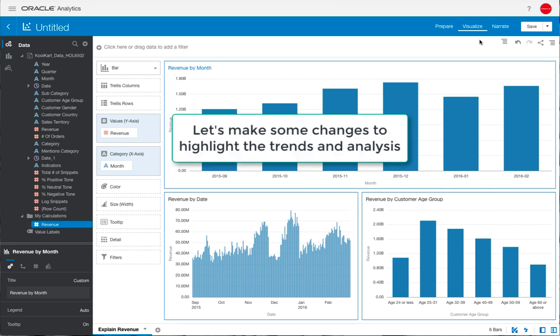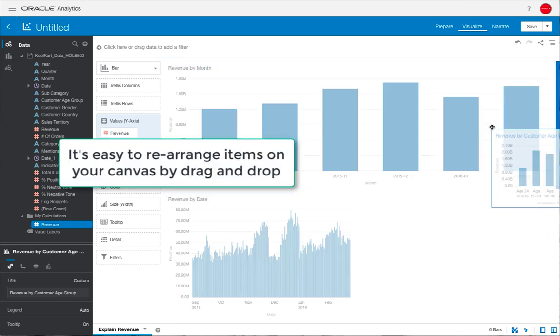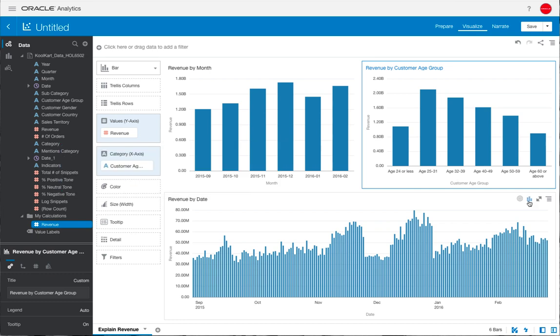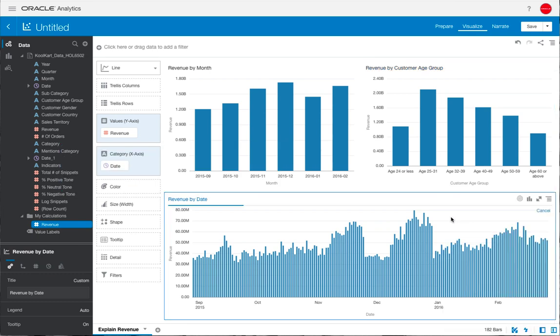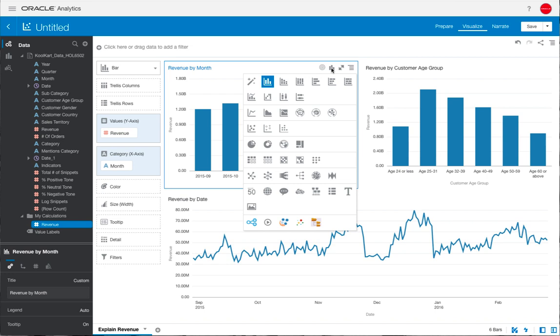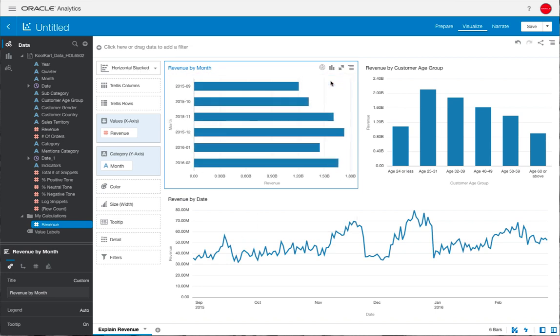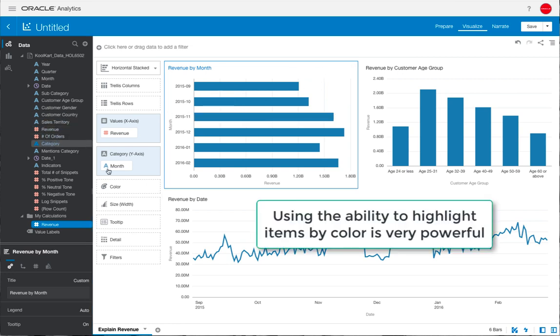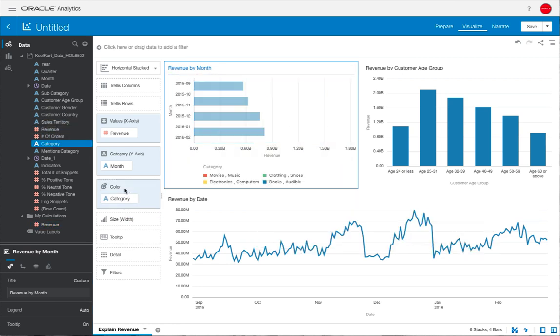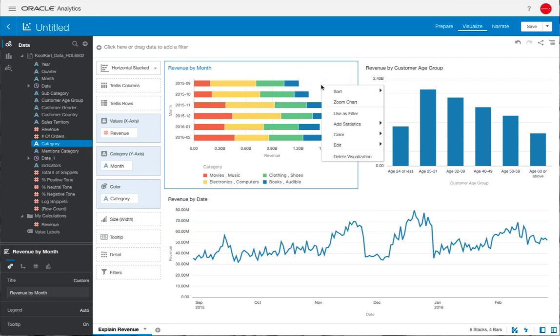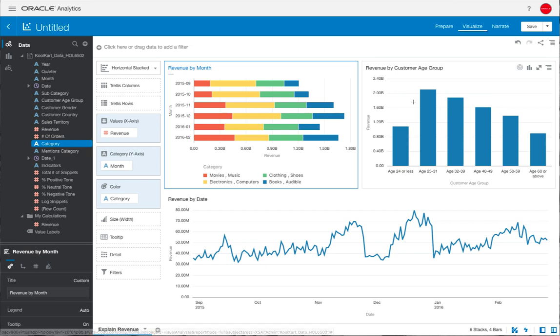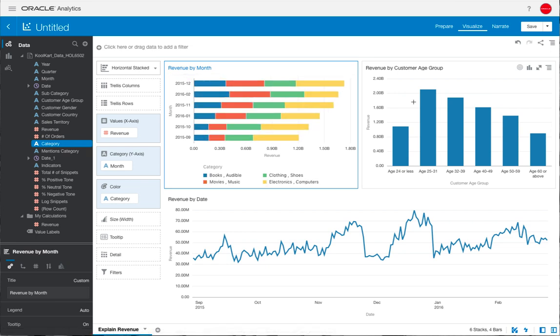We're going to make some changes now to make this canvas a little bit more easier to understand. We can rearrange the items, the visualizations by drag and drop and bringing up the visualization canvas. We're going to change that revenue by date into a line chart and we're going to change the revenue by month to a horizontal stacked. We can drag over product category into the color field within that visual grammar and then sort it. That makes it a lot easier now to see what's going on in the data.